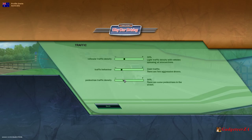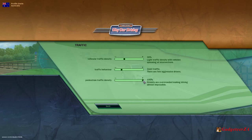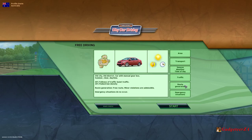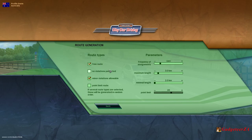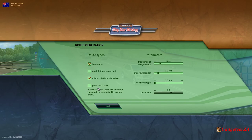We'll keep it on quiet for the moment. And then there's also pedestrian traffic density — people walking, some crossing at crossings. Streets can be set to overcrowded, making driving almost impossible. Then route generation: I'm going to choose a free route. You can choose no violations permitted — I have got violations on at the moment, with minor violations allowable. I'm not sure what actually happens if you click this on — does it mean a traffic officer pulls you over immediately? Then there's point limit route, and you can set different limits.